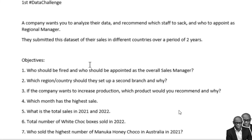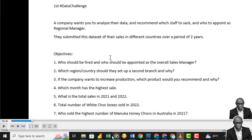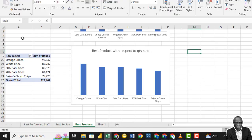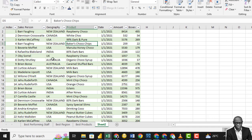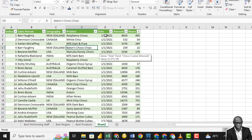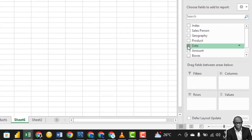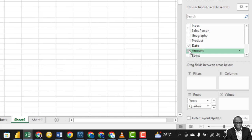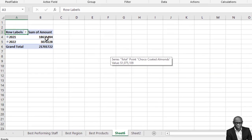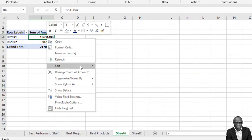The next question asks: which month has the highest sales, and what are the total sales in 2021 and in 2022? We can get the best months by using the date and the amount columns. Click on the date field and the amount field, and format the values.